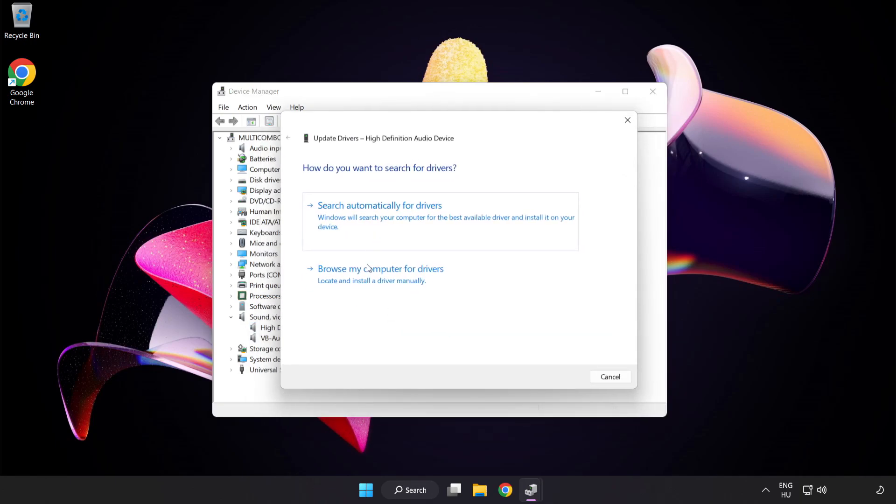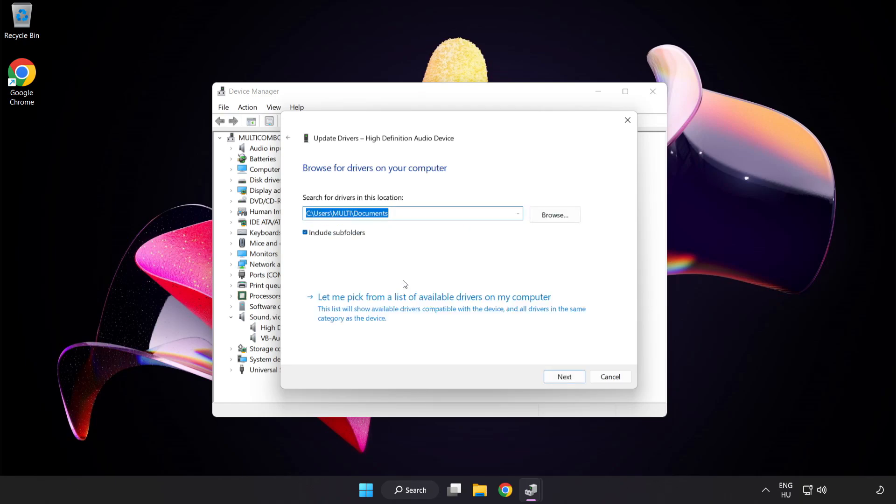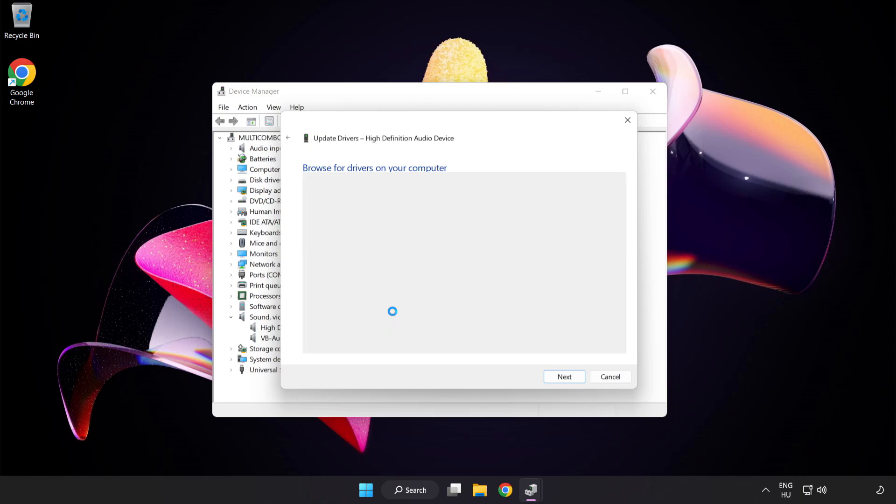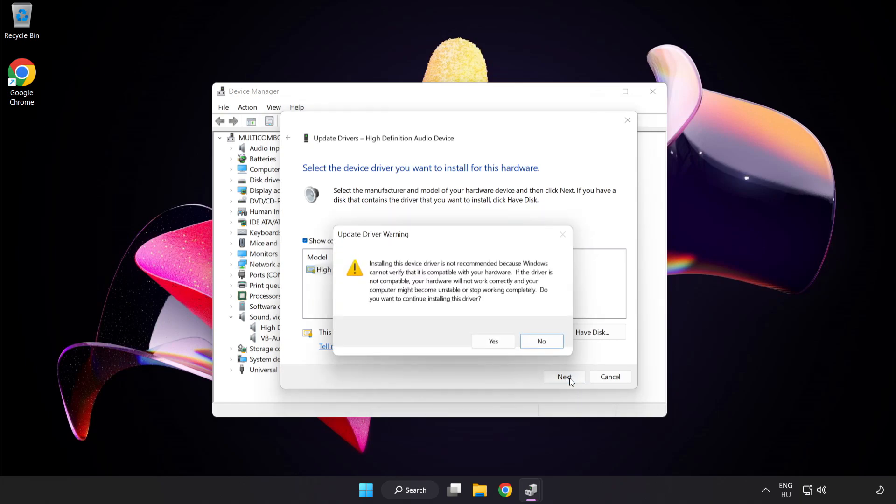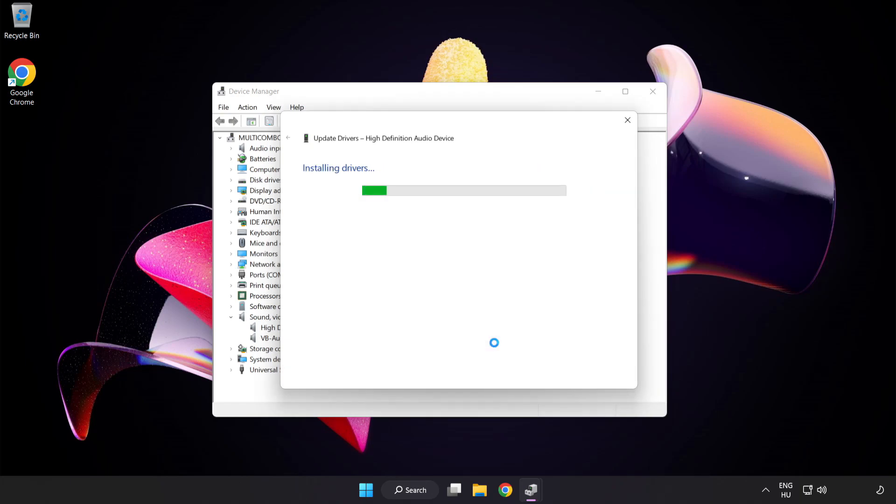Click Browse My Computer for Drivers. Let me pick from a list of available drivers on my computer. Click your used audio device and click Next. Click Yes. Click Close.